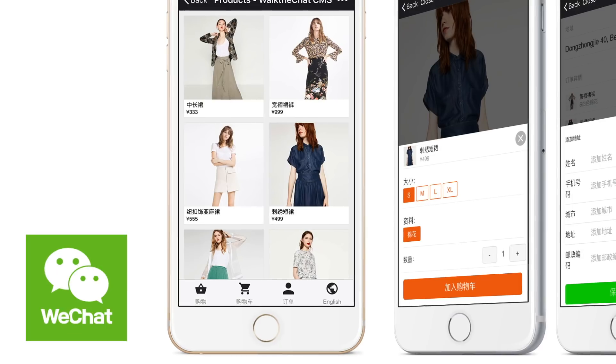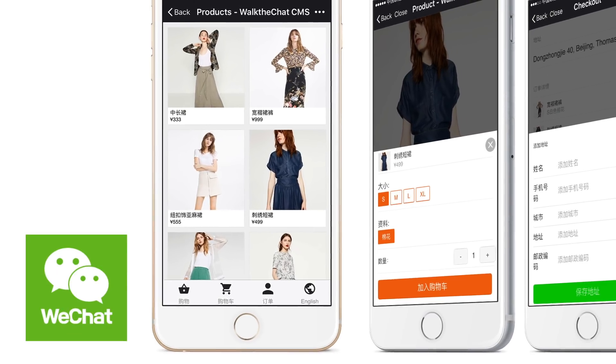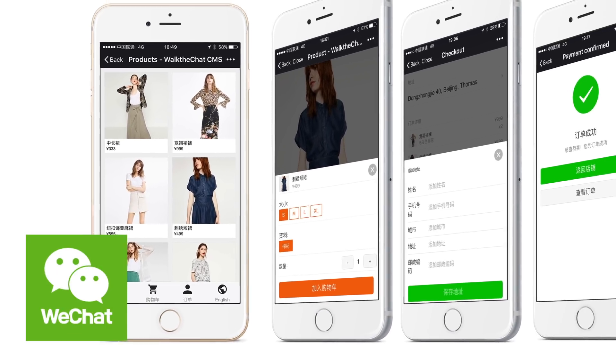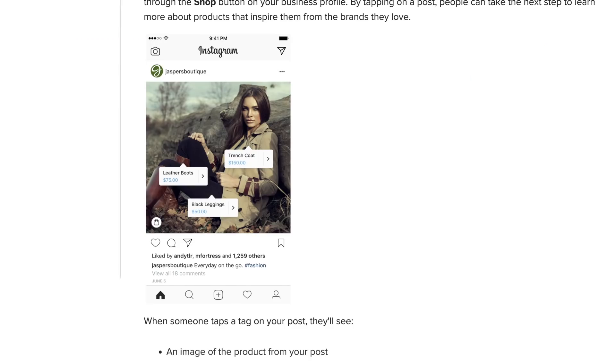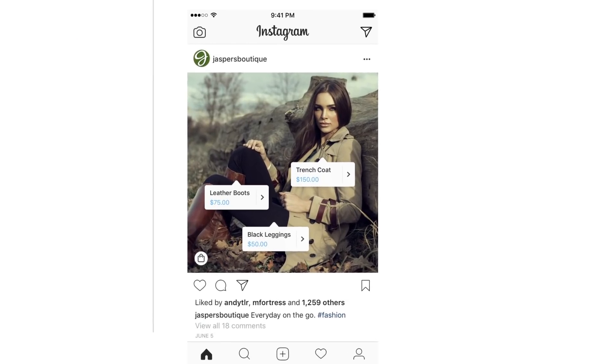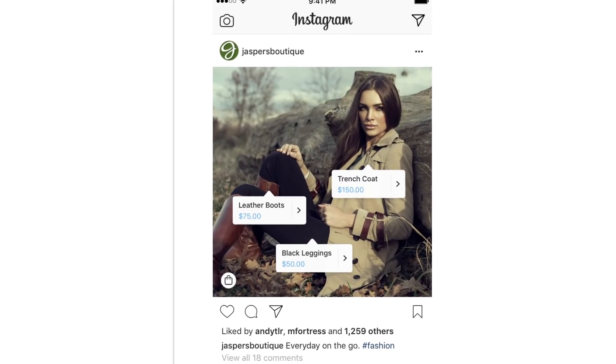Still on the subject of Instagram, they released news of a new functionality where you'll be able to buy directly inside the app and store your payment information — similar to an announcement made by Snapchat. Why is this interesting? Because we're finally getting closer to a Chinese WeChat experience where everything happens within the app, frictionless. Will we even need e-commerce websites for short sales cycle products anymore in the future?